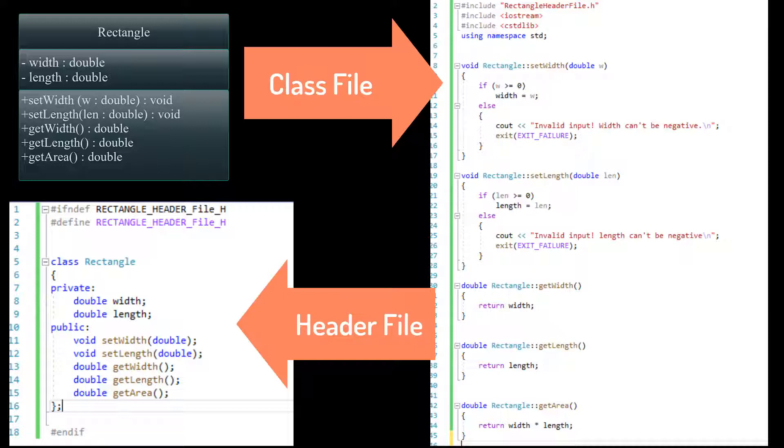The bottom left portion of the screen shows the header file, which holds the class definition and the functions. And to its right is the class file, which is fully compilable. But to see the result, we have to create a main file to test it.